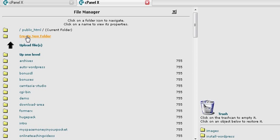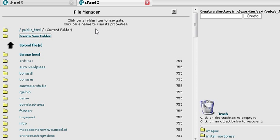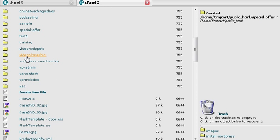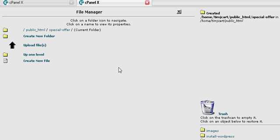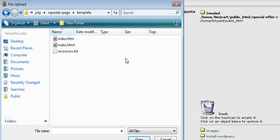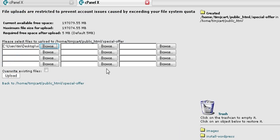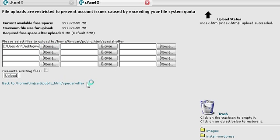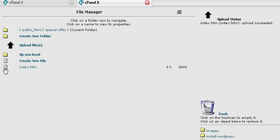Then create a new folder by clicking there, and over here give it a folder name — such as 'special offer' or whatever you want to call it. Create the folder and find the folder. Click on the little folder beside it — that brings you inside. All you need to do now is upload your file by clicking Upload File. Find it on your computer, click on it, click Upload, and you'll see that it has uploaded the index file.